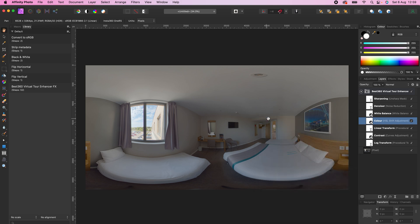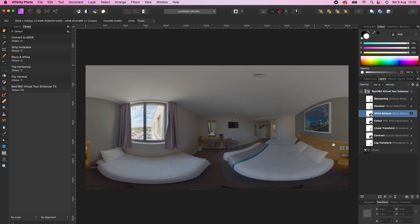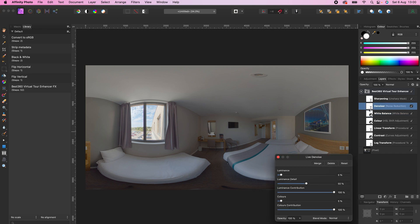The white balance in the room looks OK, so there is no need to change it. A denoiser is automatically applied to reduce the noise in the photo. You can decrease the effect of the denoiser by lowering the luminance and color percentage.